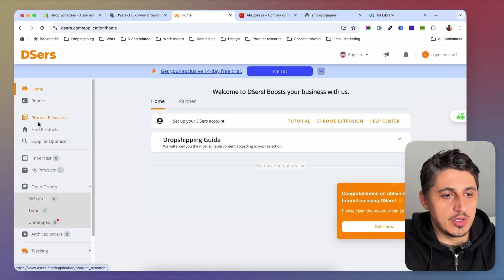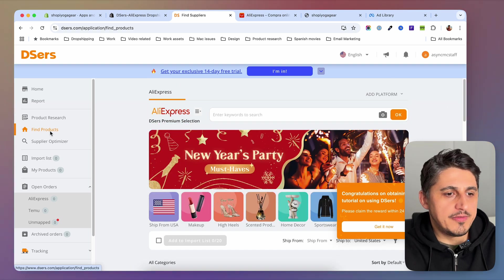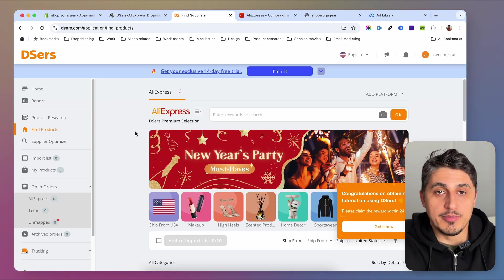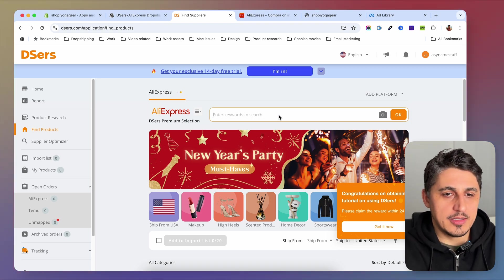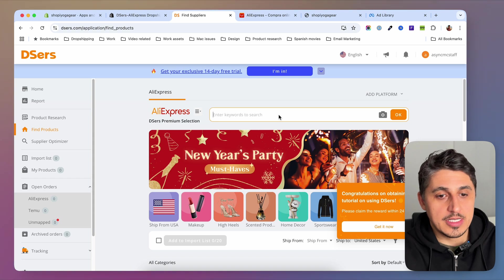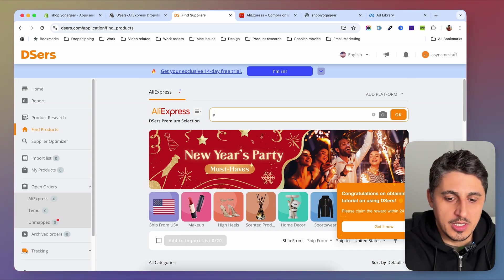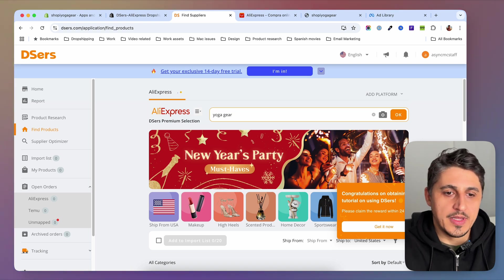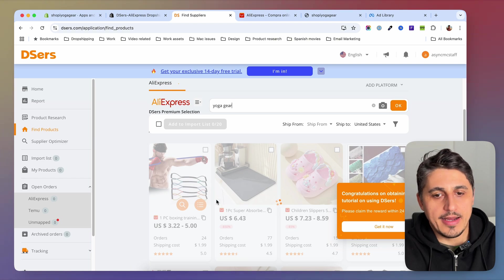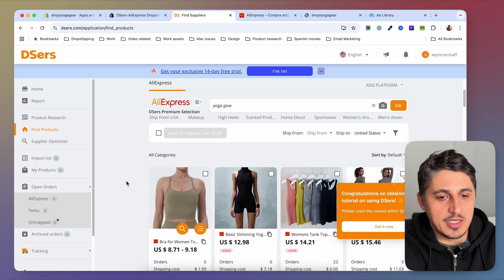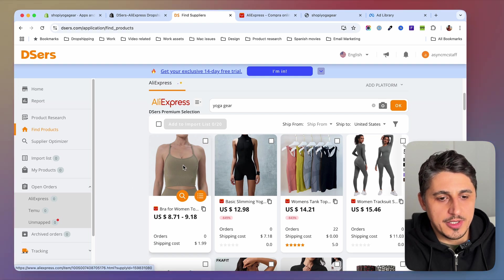You can close the tutorials and go to Find Products — this is the area you're most interested in. In Find Products you can browse the AliExpress catalog by entering a keyword. For example, if I type 'yoga gear' and press Enter, the results will load and all the products for that keyword will be displayed.